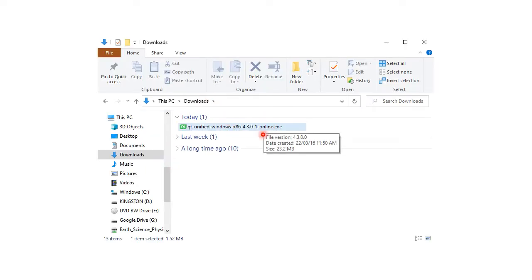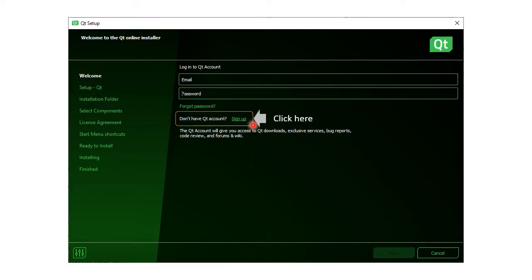Double-click the download executable to run it. You will have to have a Qt account to use the installer. If you don't have one, please click on Sign Up.